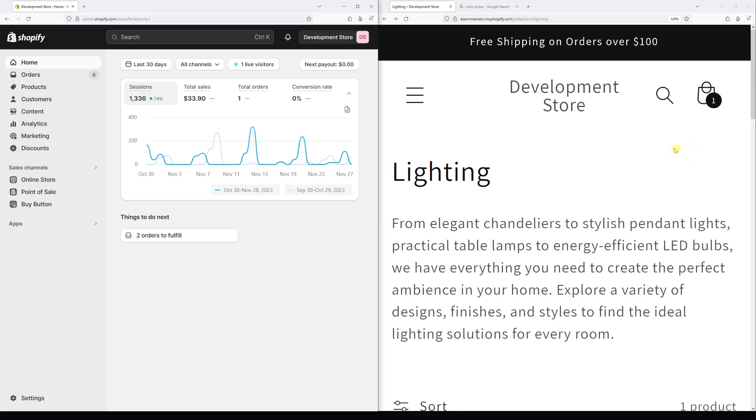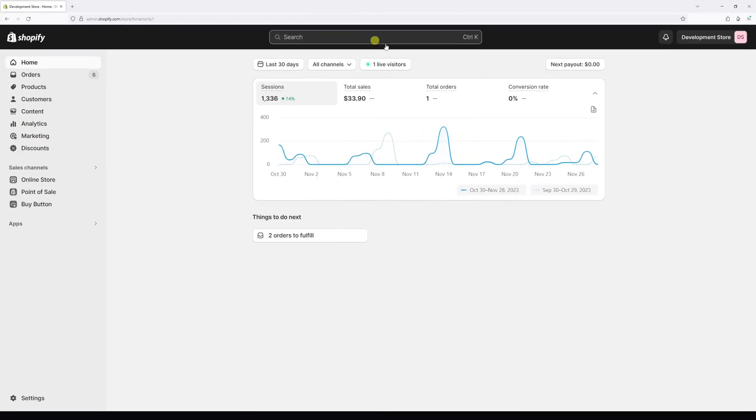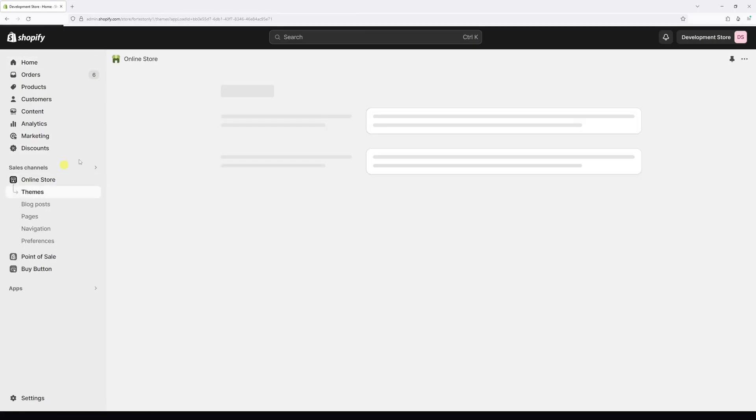So in order to make the change, first of all, we have to log into Shopify admin account and then go to online store.